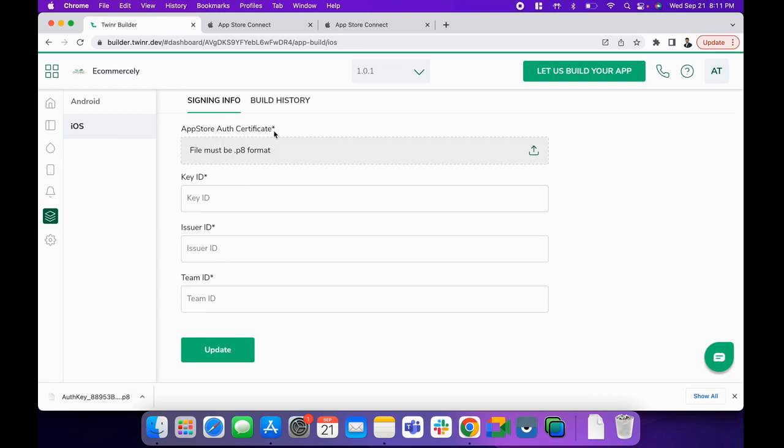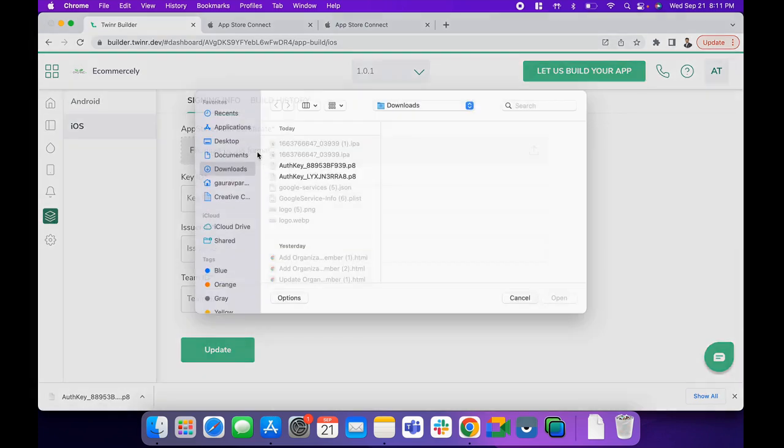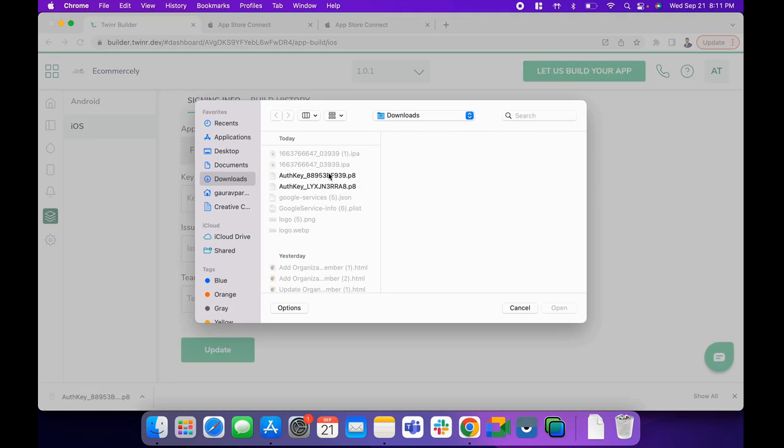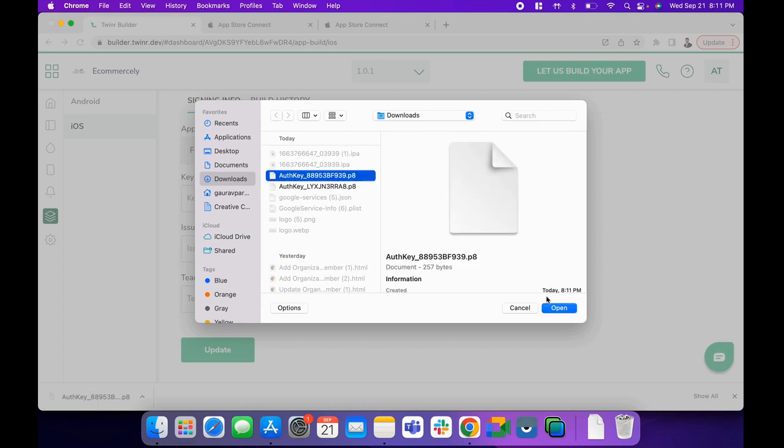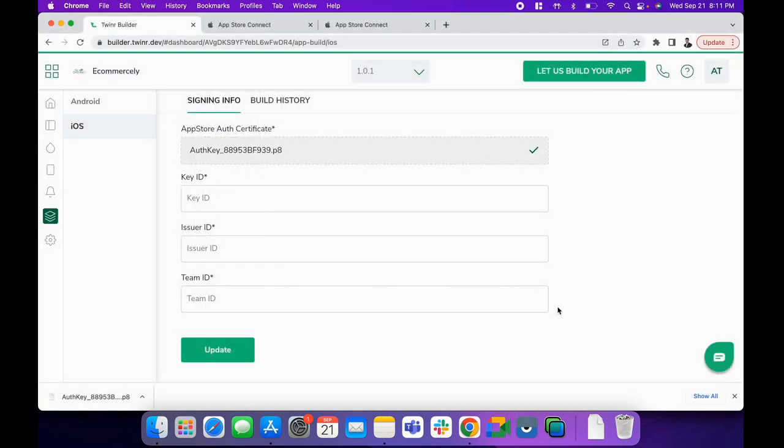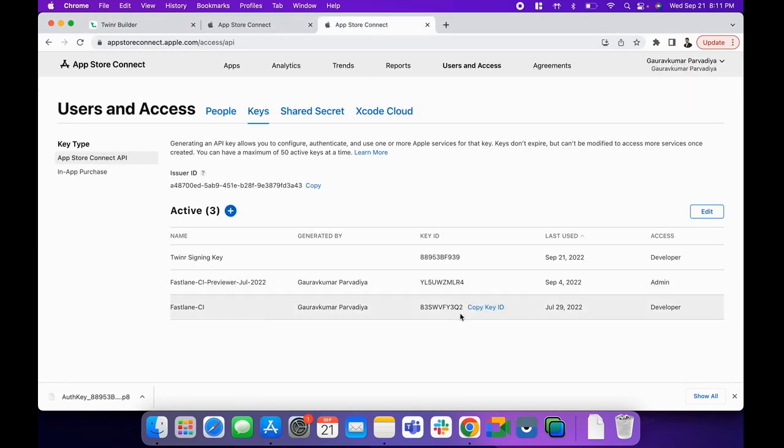This is the key we just downloaded—8895. Now we need to get the Key ID, which is also available here.